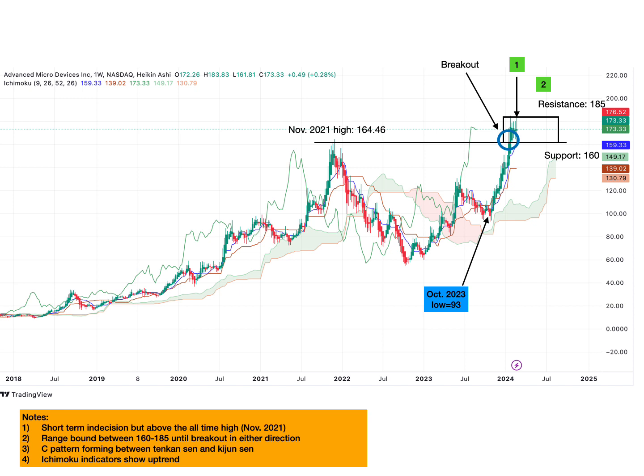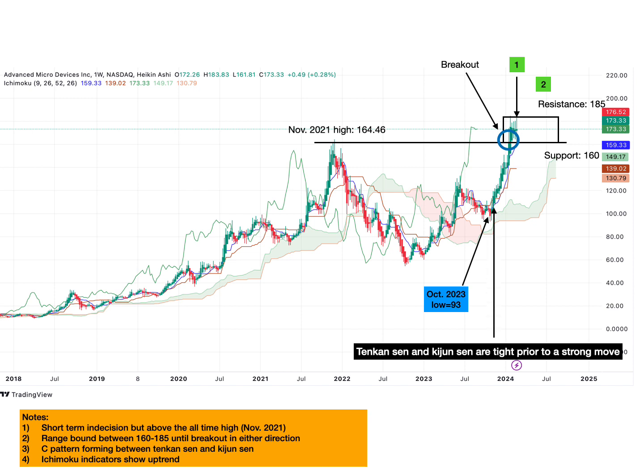In previous videos, we learned that before a huge move happens, the Tenkan Sen and the Kijun Sen often reattach themselves to each other. The gap between the two lines is very little or non-existent, so that there is equilibrium between the short-term and the medium-term prices. As price gains strong momentum within its trend, the Tenkan Sen tends to separate from the Kijun Sen, creating a huge gap so that the short-term price averages break away from the medium-term price averages. The result is that the Tenkan Sen and the Kijun Sen look like they're forming the letter C — this is why we call it the C pattern.